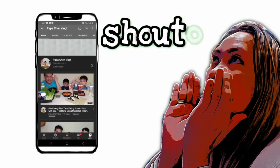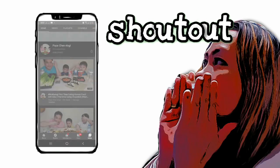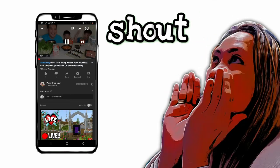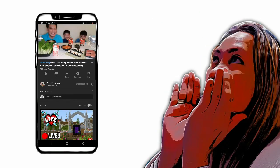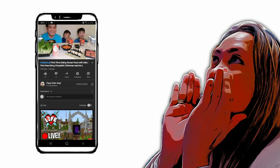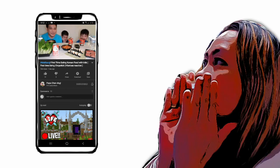OK. I'm going to shout-out my friend, or my husband's friend, Papa Chen Vlog. He's just started doing a vlog. Usually, the videos are all about him and his kids doing a mukbang.